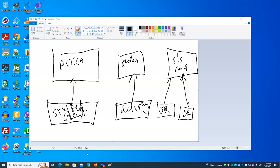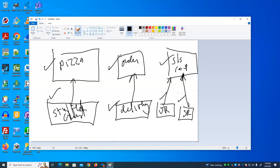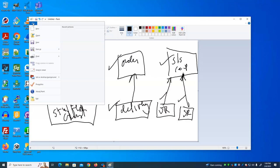I might need to make an instance of any of these. So I could say: pizza P equals new pizza, stuffed crust pizza SCP equals new stuffed crust pizza, order O equals new order, delivery order O equals new delivery order. These are regular classes, just like we studied before. The only difference is that some of them inherit from each other.